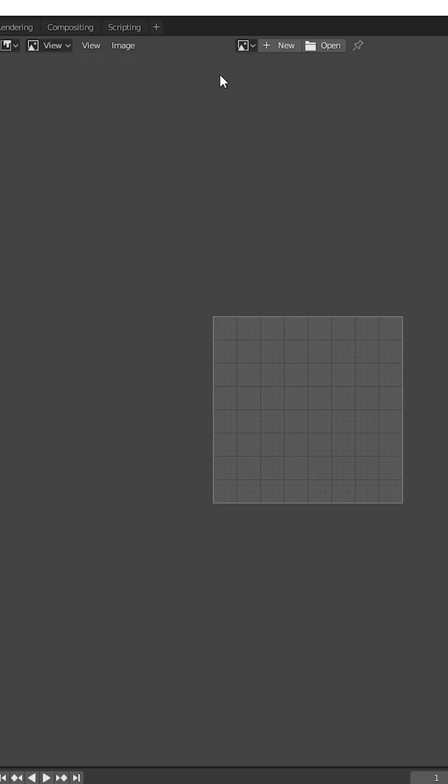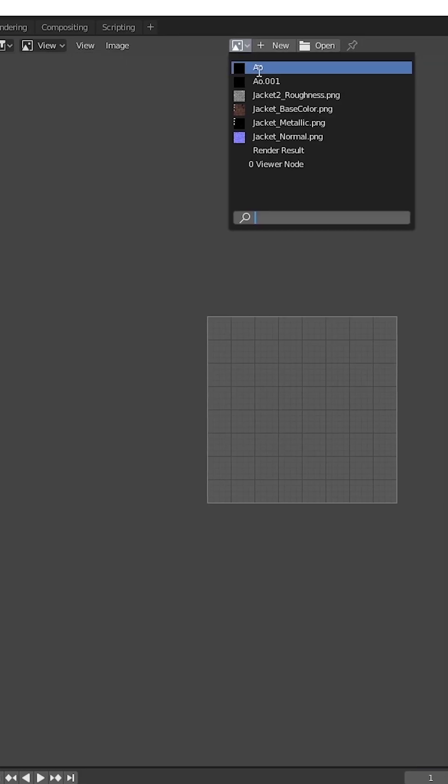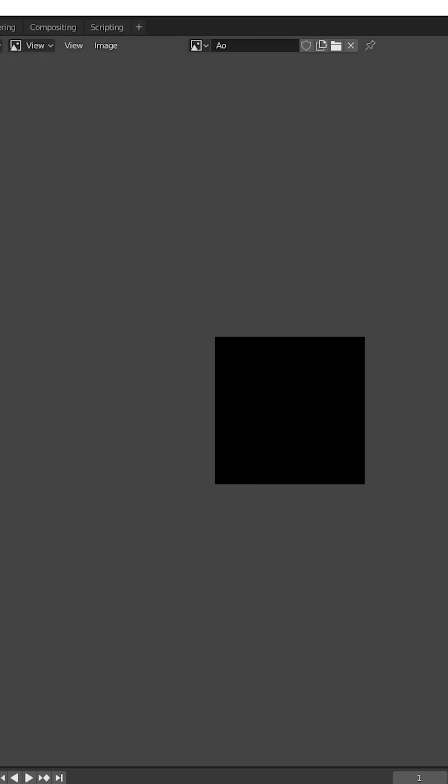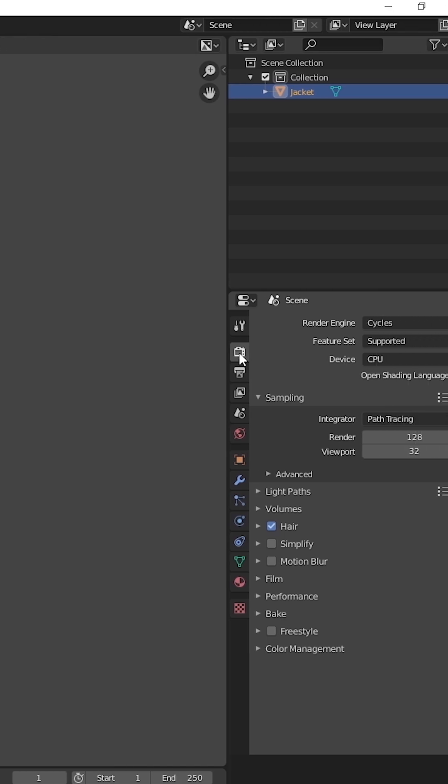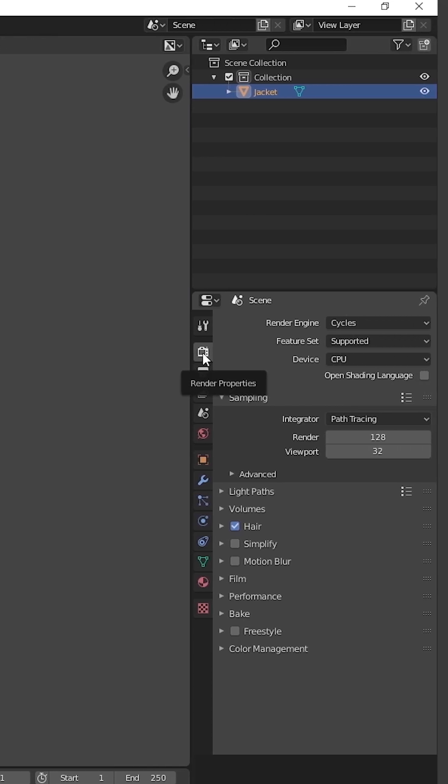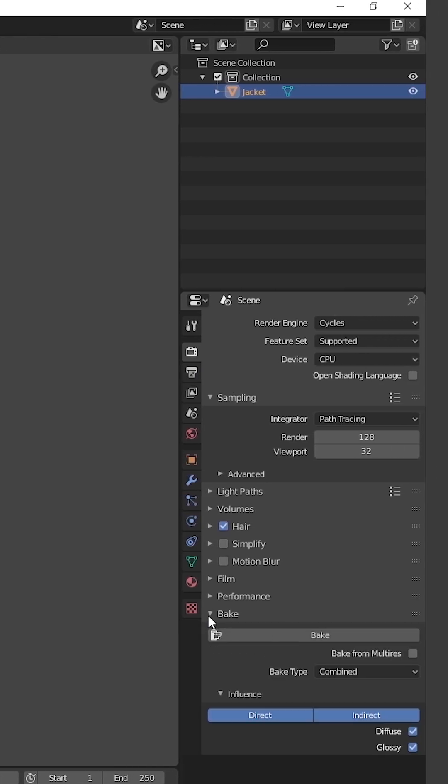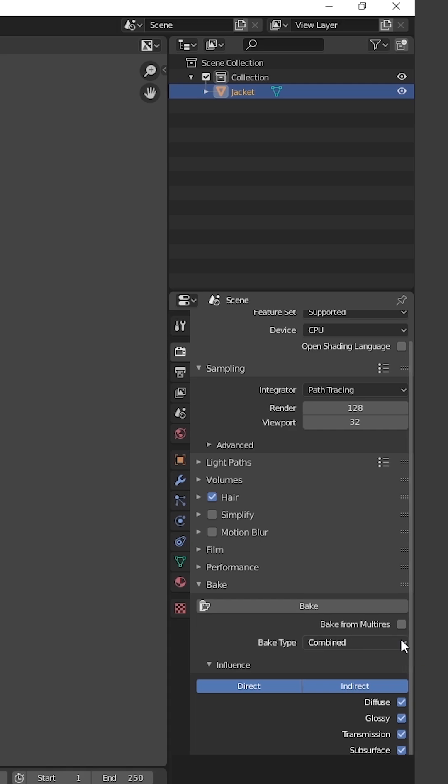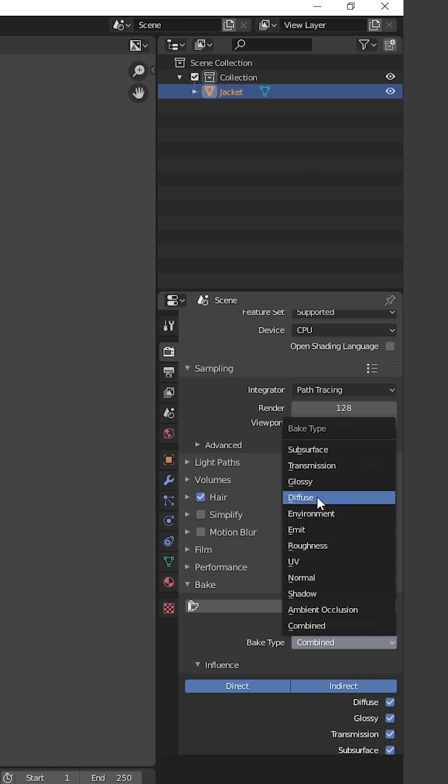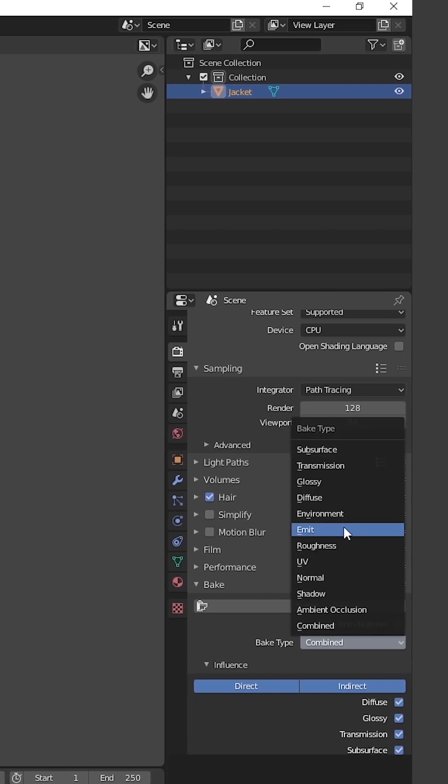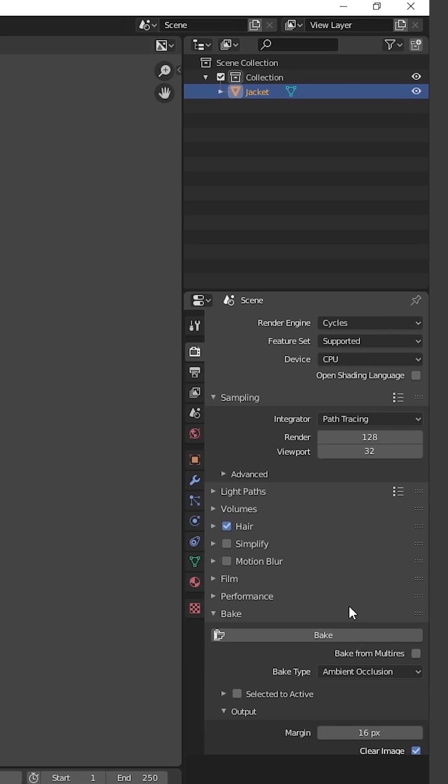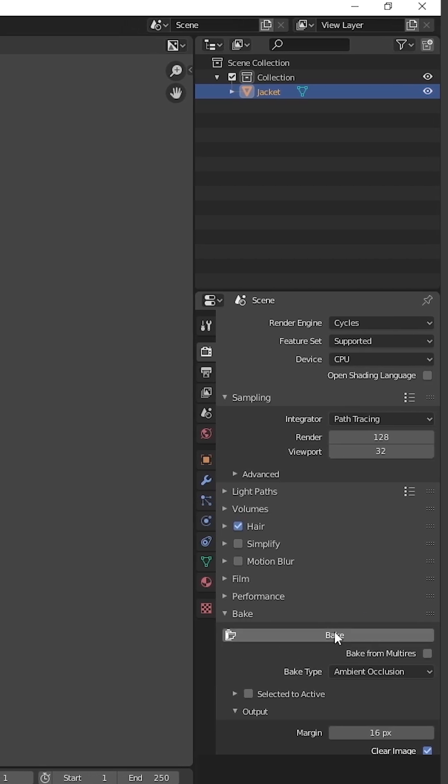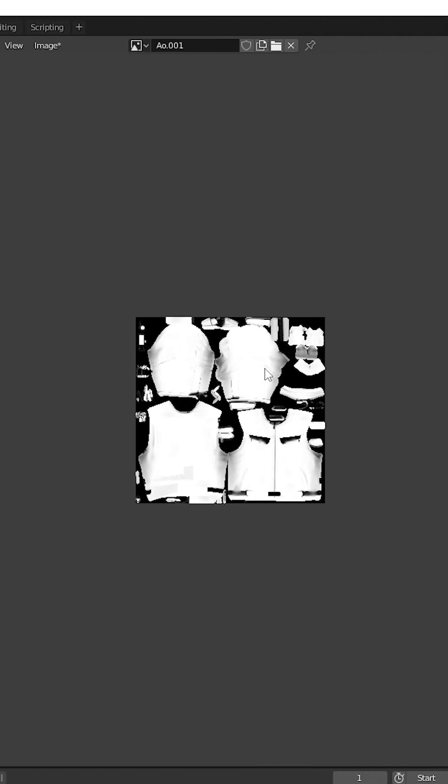After that, you have to go to Image Editor and select the map what you made. Then go to Render Properties, then go to Bake. From Combined switch to Ambient Occlusion, then just hit on the Bake icon. Yep, we're done with the baking.